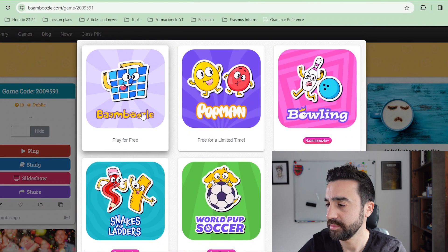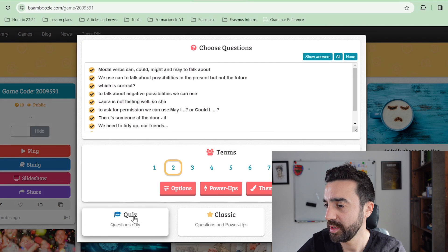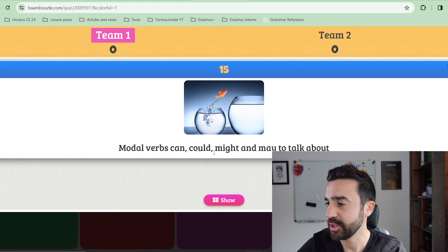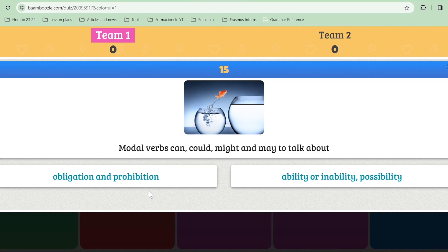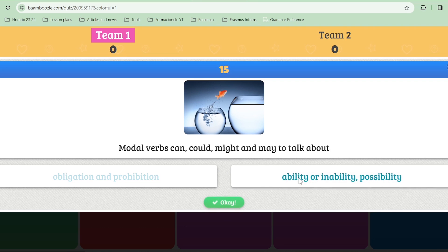If I go to Play, let's just do a basic one now — Modal verbs: can, could, might and may, to talk about obligation and prohibition, or ability, inability, possibility. Yes, this is the correct answer. So now this Bamboozle game is ready — I can play it with my students, share it with them, and it's ready to go.